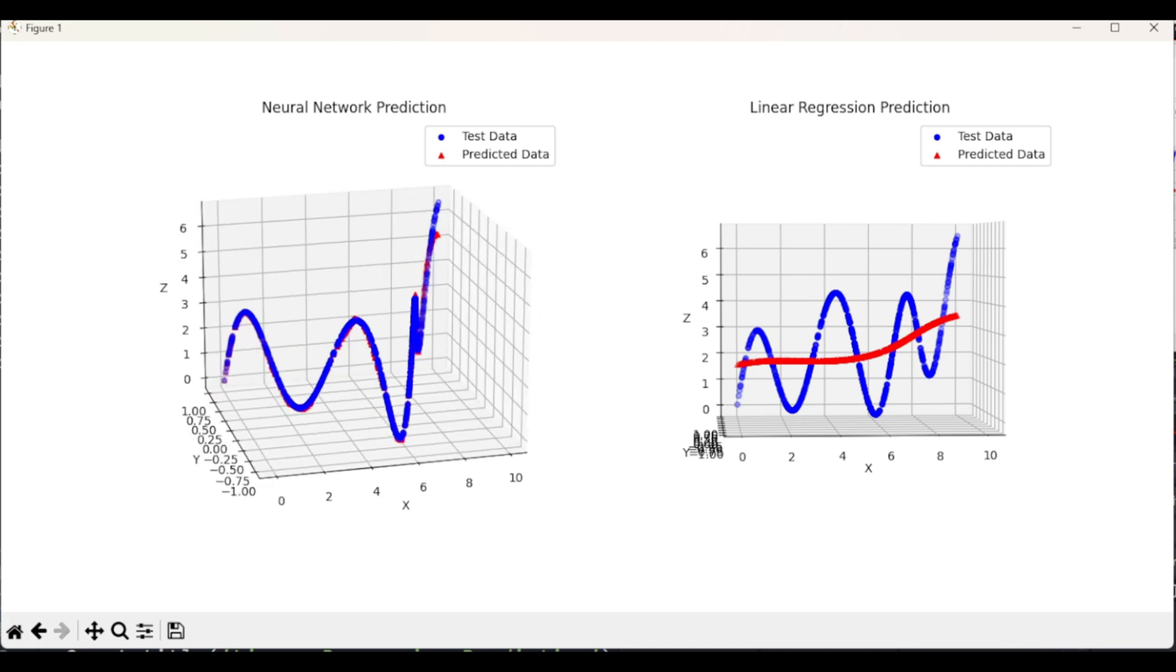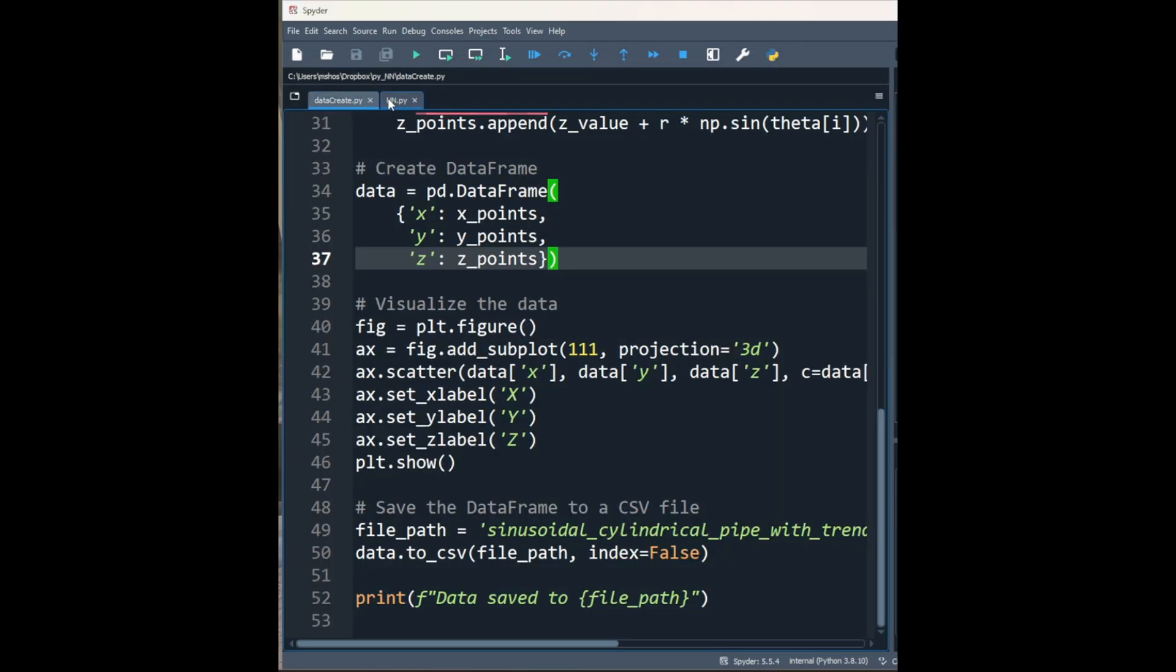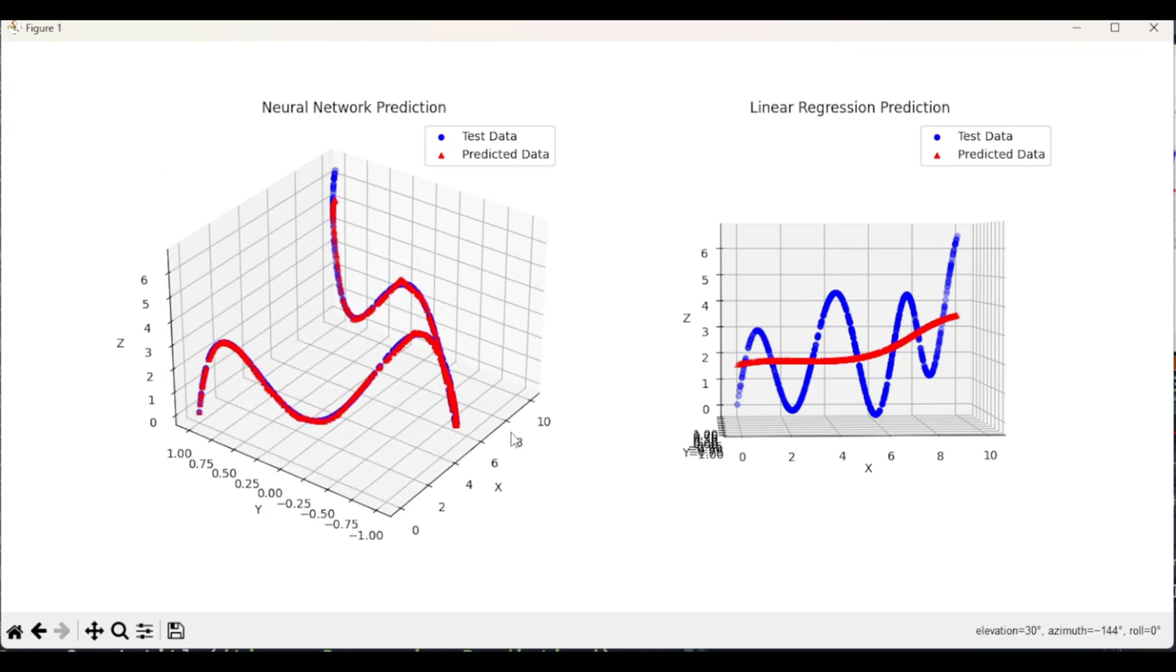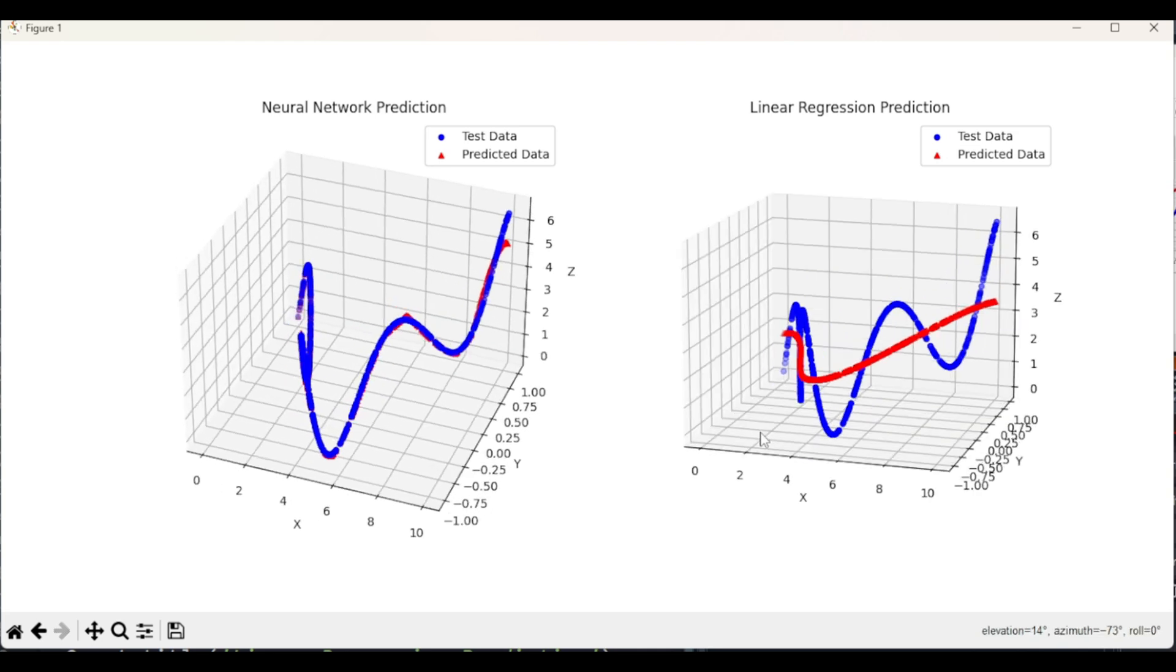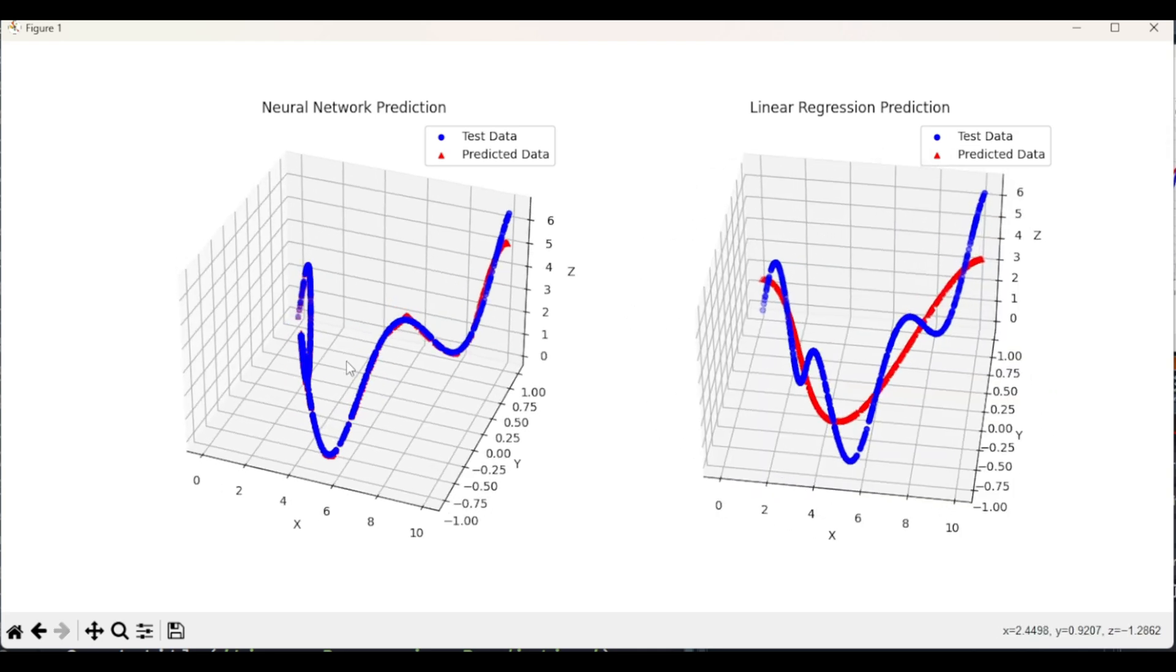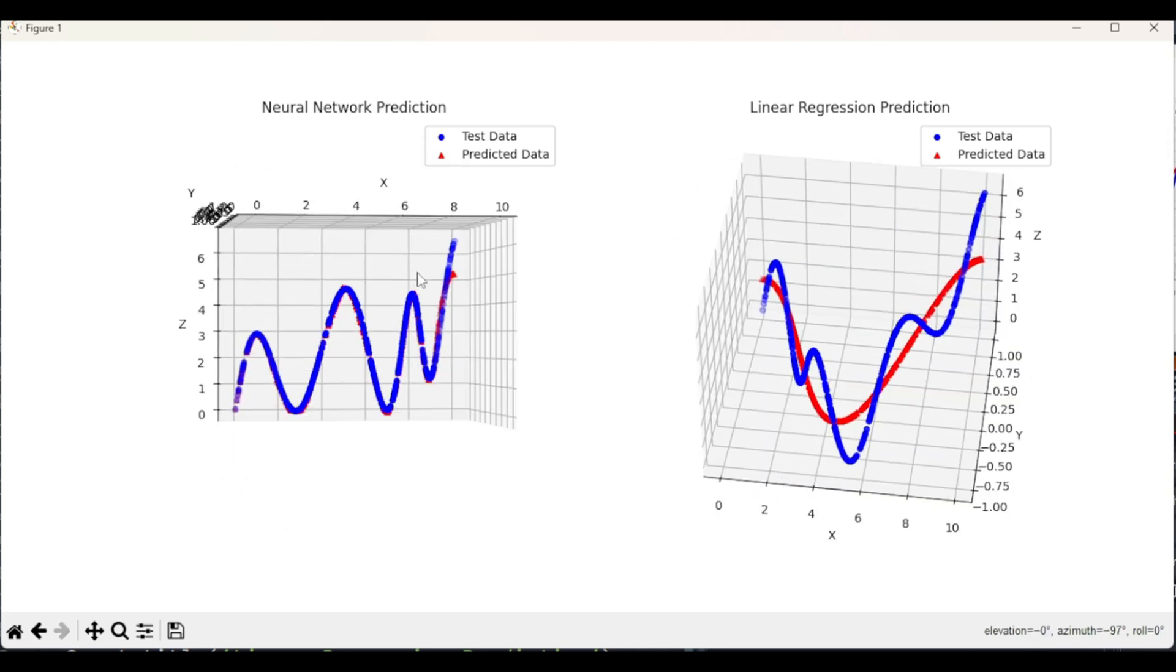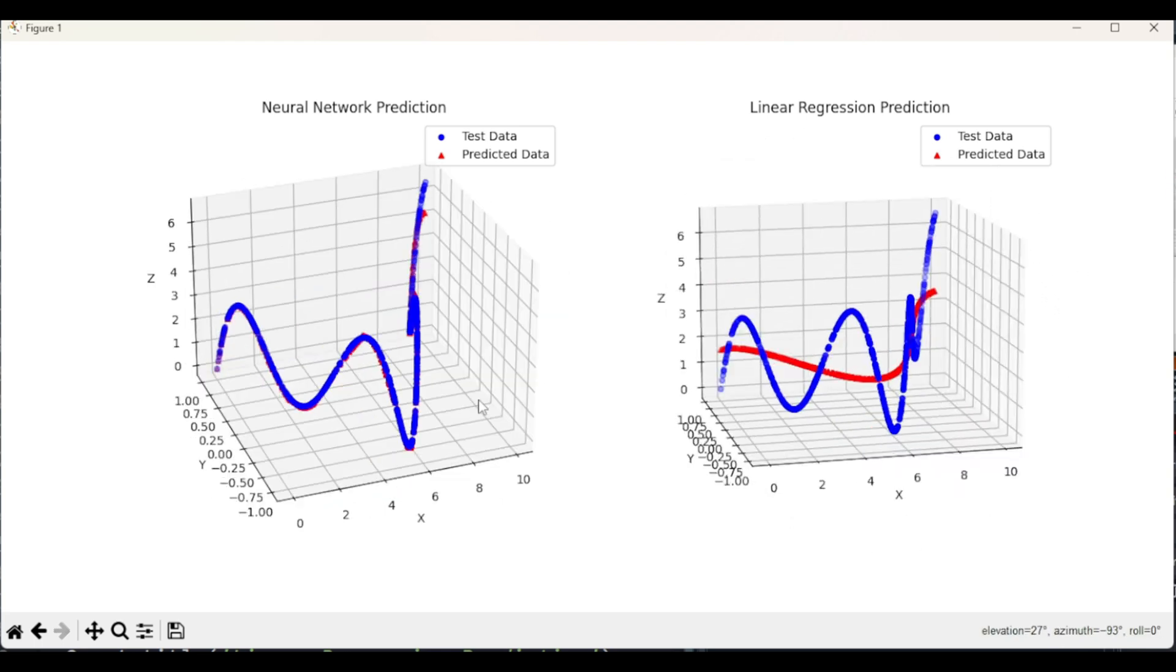I will provide a link in the description section for both the data create.py file and also nn.py file. Instead of Jupyter Notebook, I am providing the py files because with py, when you run it on desktop, you have these nice visualizations that you can interact with. You can rotate the visualization in different axis and see what is going on. Thank you very much for watching.